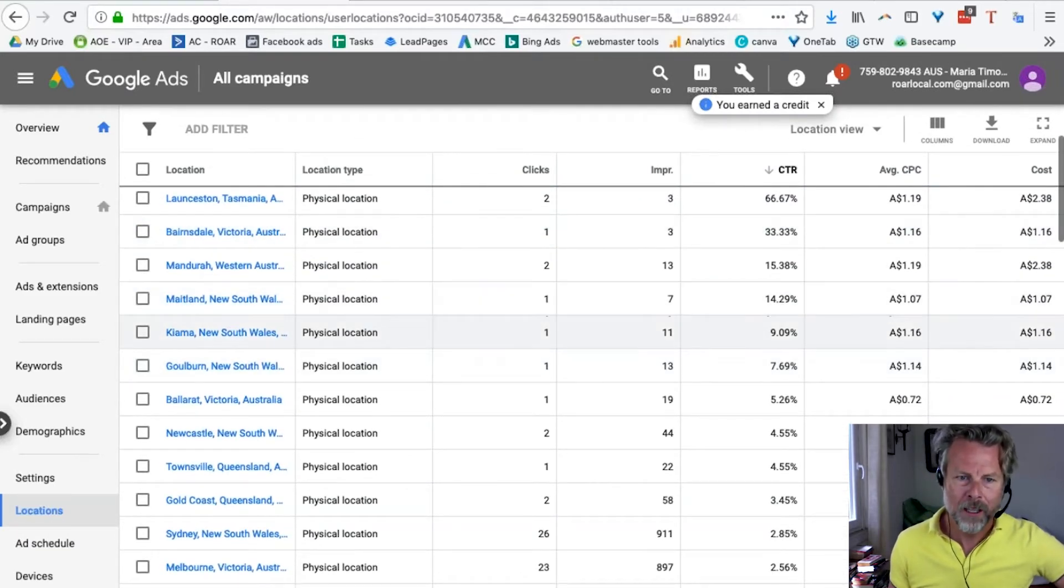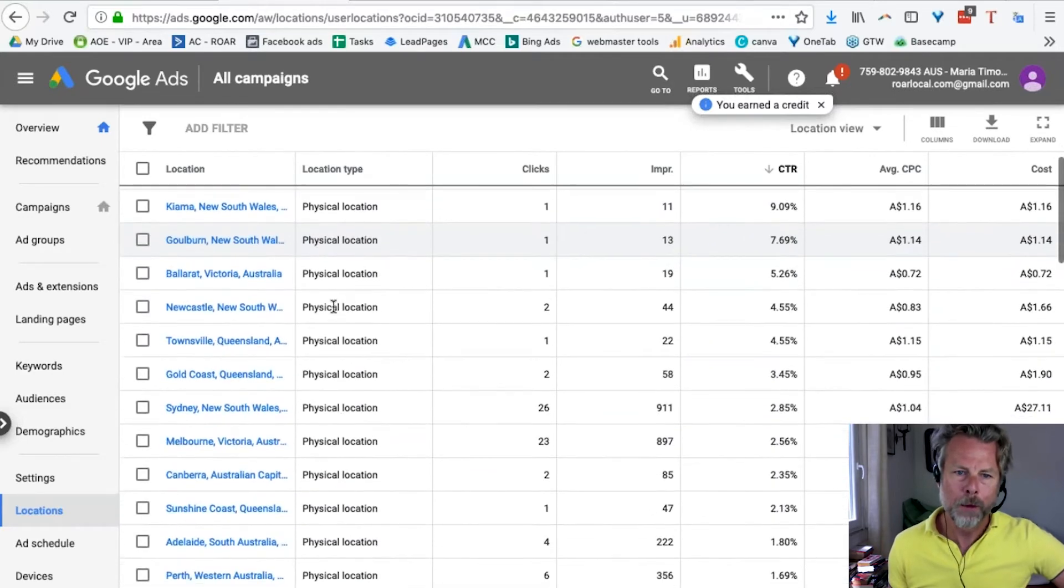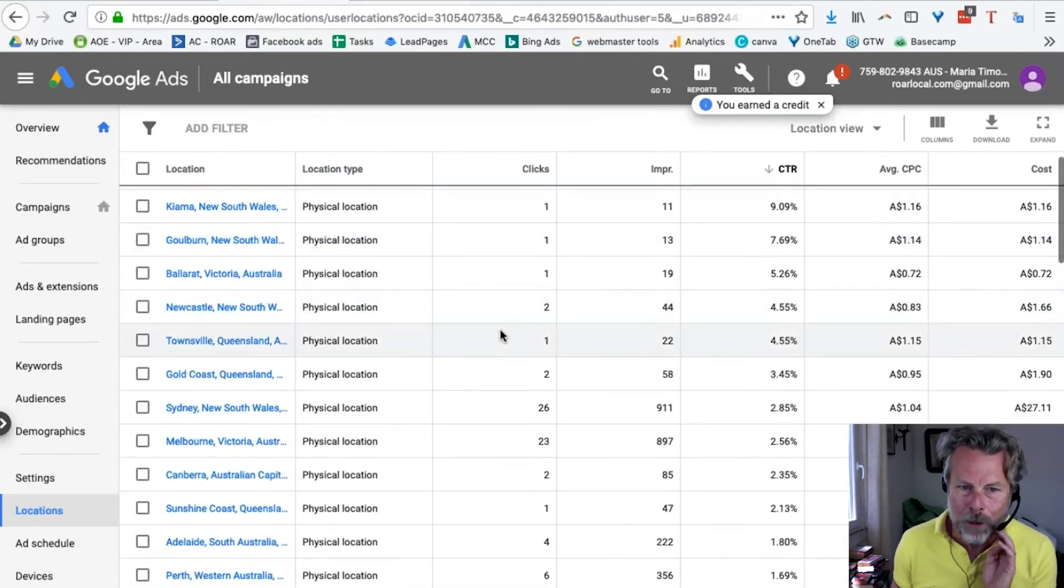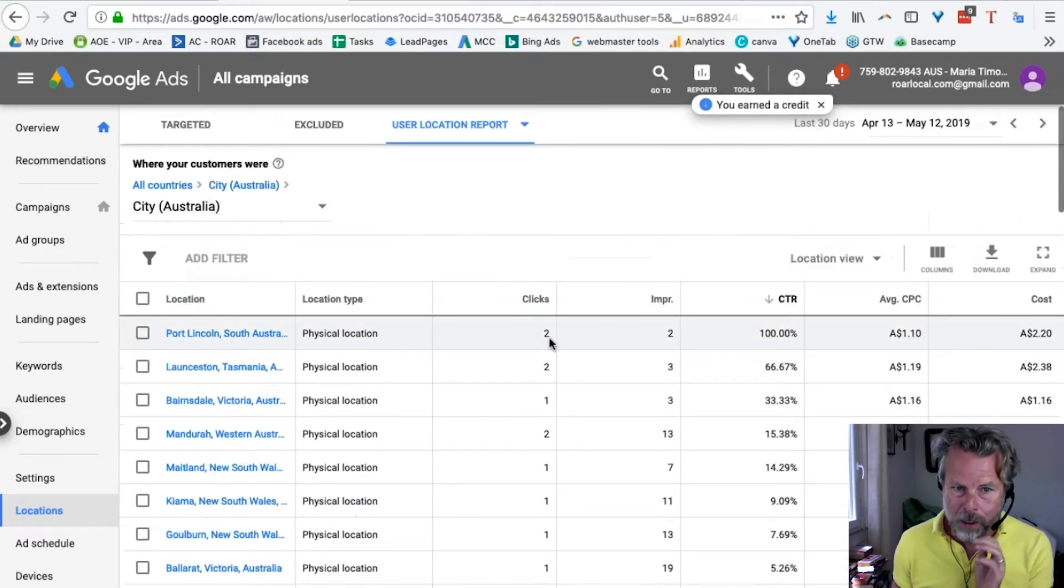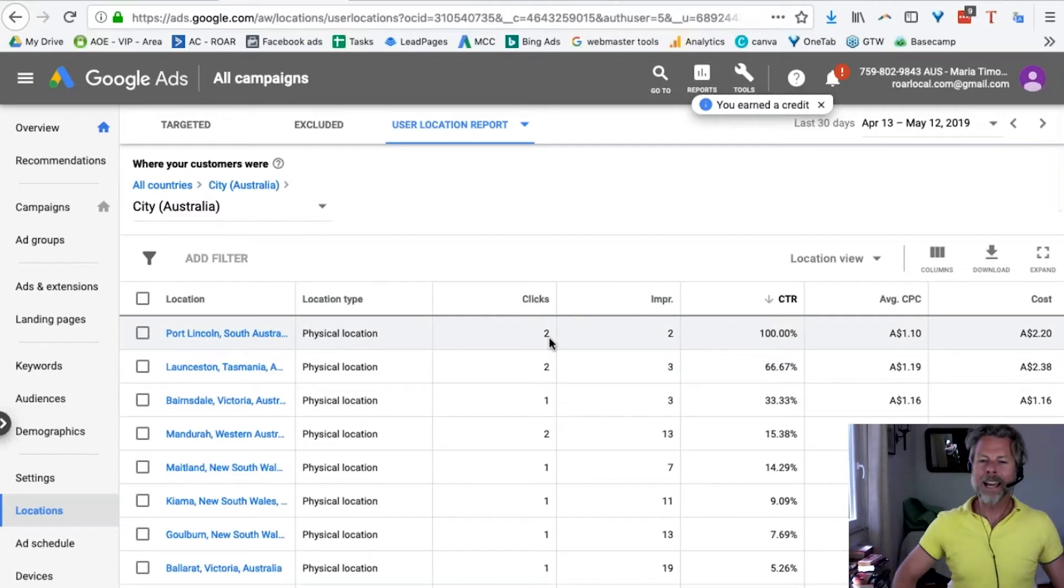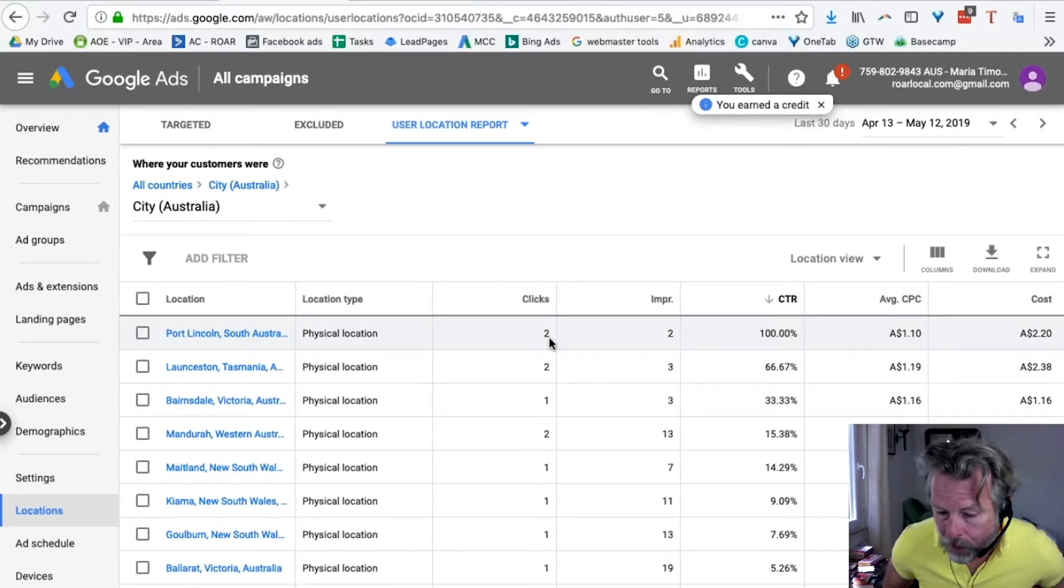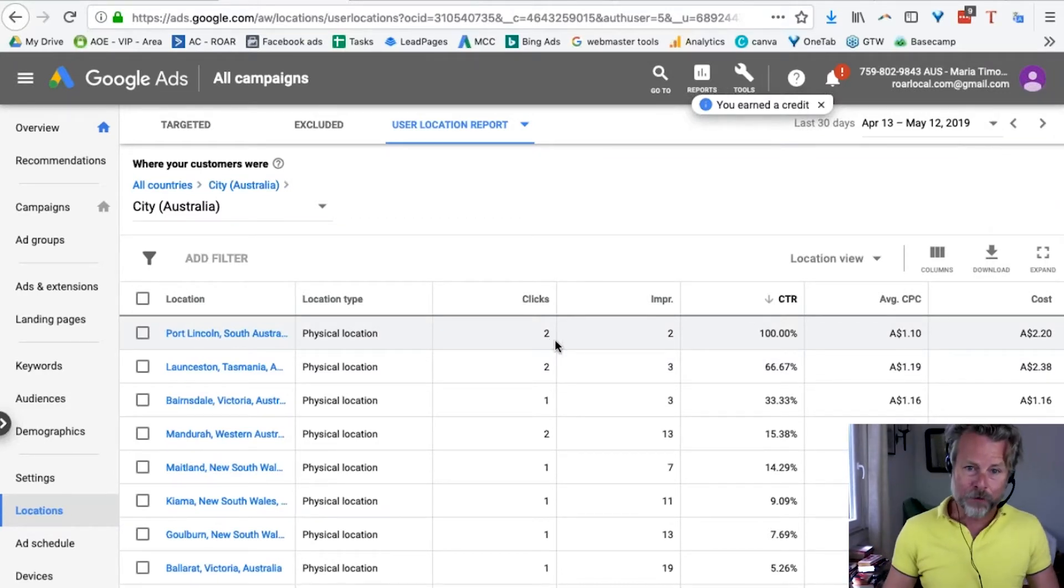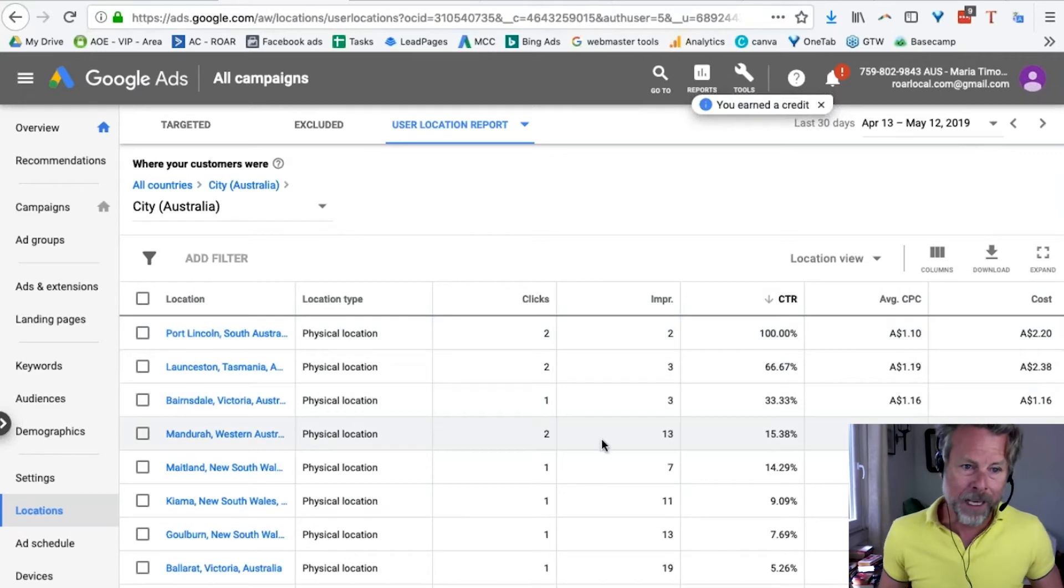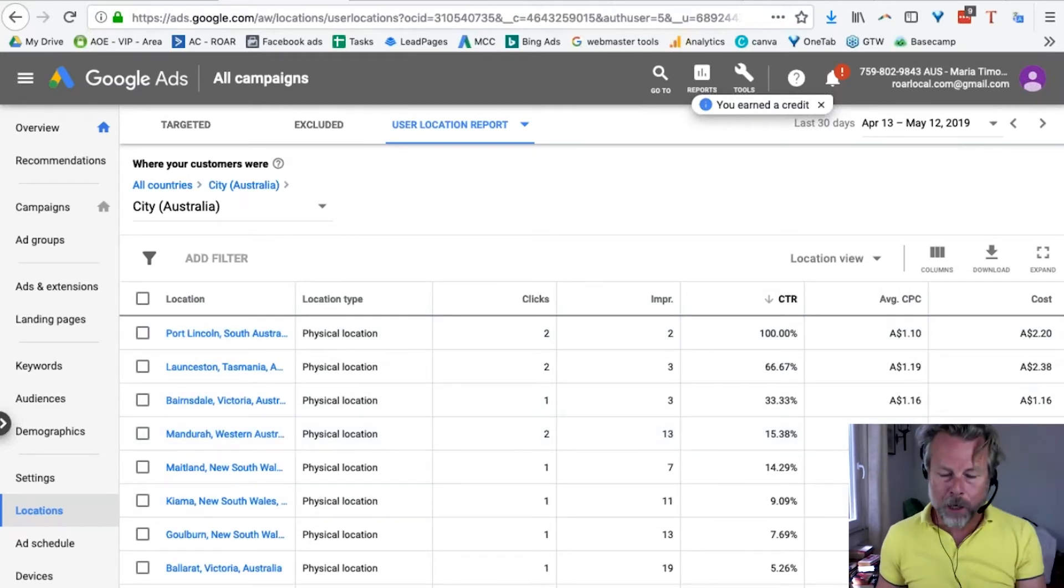So, you want to sort by CTR because that's what's going to tell you where the main people are who are actually interested in your product. So, we've got Maitland, Kiama, Goldburn. Go to the Goldburns. Ballarat, Newcastle, etc. Okay? Again, that's not going to be useful for all products, but it's definitely useful for some of them, as you will see.